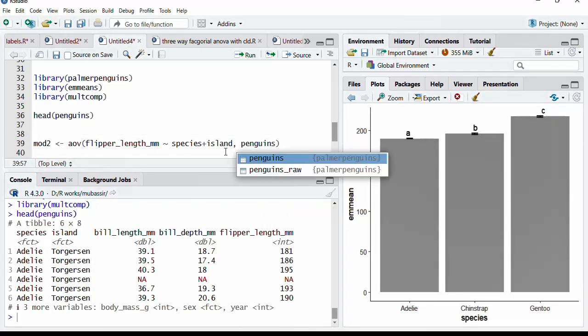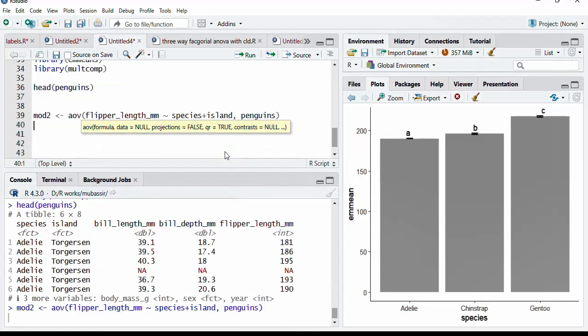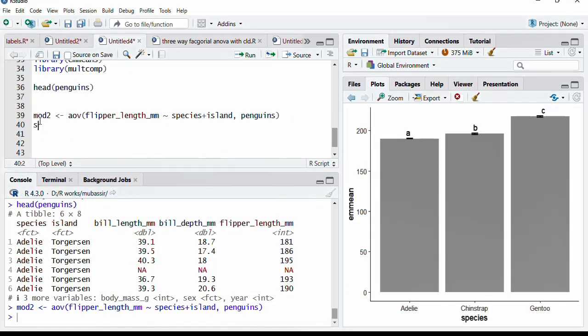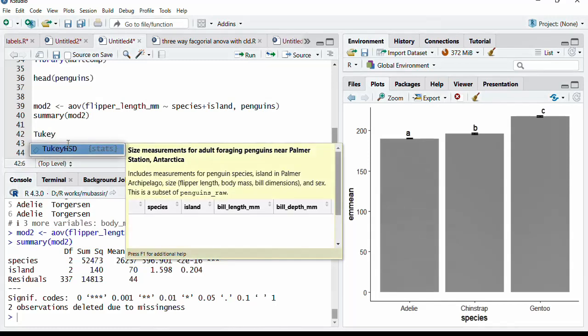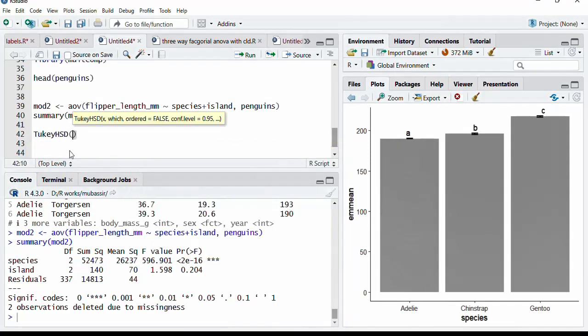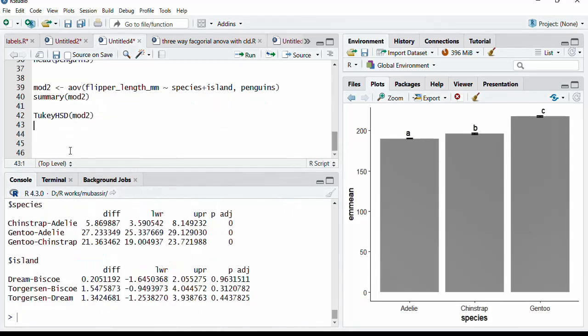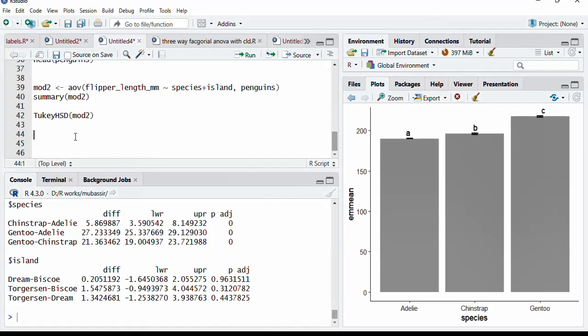The model specification is complete. We will see summary of this ANOVA object. Summary of mod 2. And we can see here that island is not significant, but species is significant, having significant effect on the flipper length. We will apply Tukey HSD to this mod object to see pairwise differences. We can see here that in the species, chinstrap, Adelie, difference is significant. But when we go for island, there is no significant difference between the flipper length of penguins from different islands. Island is not a significant variable to have effect on the flipper length.